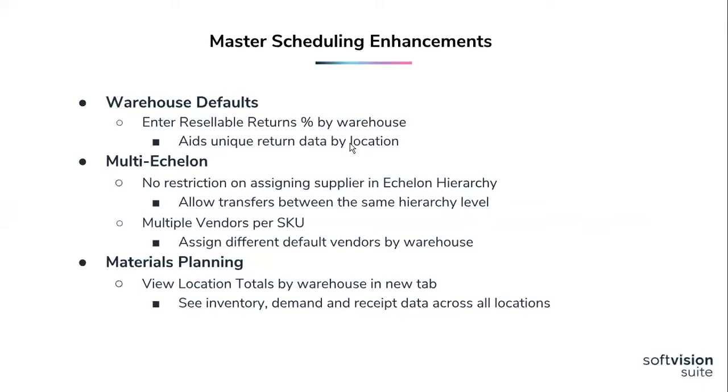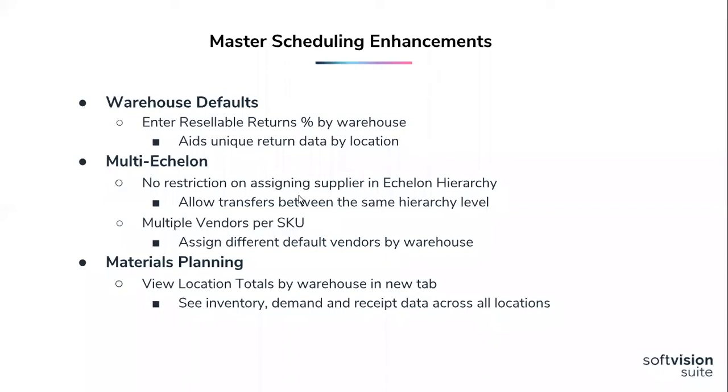An additional enhancement for multi-echelon users is transfer functionality was previously limited to transfers moving down the echelon tree. With this enhancement, transfers are now open to all locations. Clients can transfer across warehouses or even up the echelon back to their supplying warehouse.